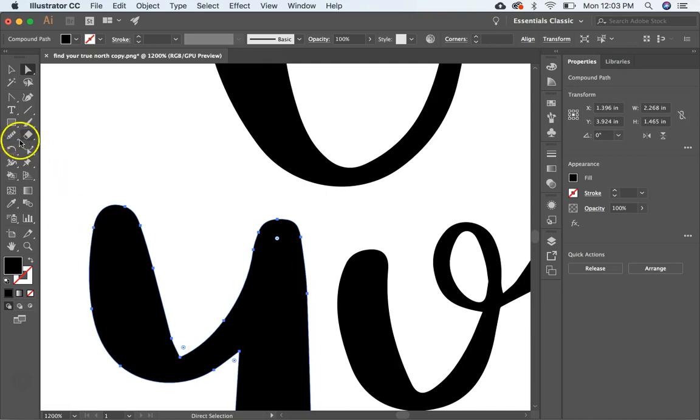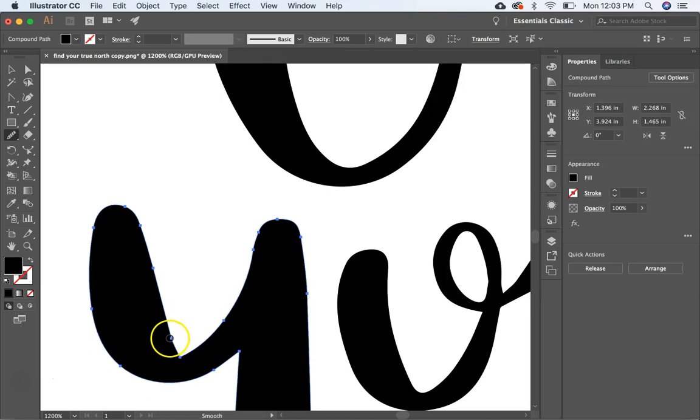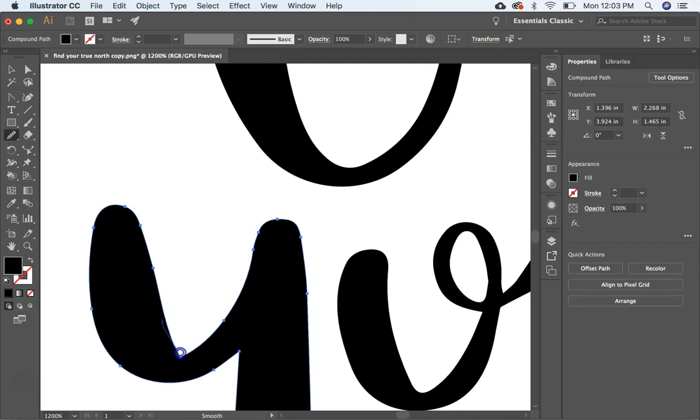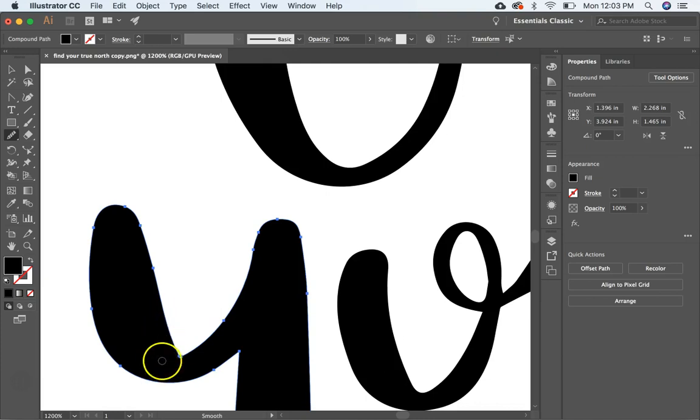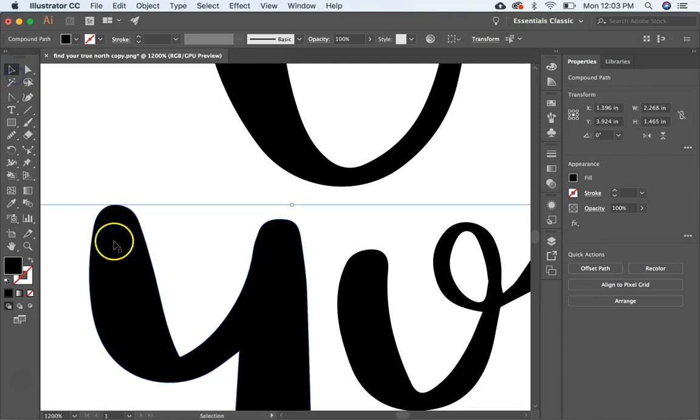Now over here, I like to use the smooth tool first and just hit that and then come down here and click and drag where you want it to smooth. It just kind of smooths everything out and makes everything a little less wonky. But as you can see, I still have a little bit of a point right there. So I also like to use the pencil tool to draw in a nice curve.